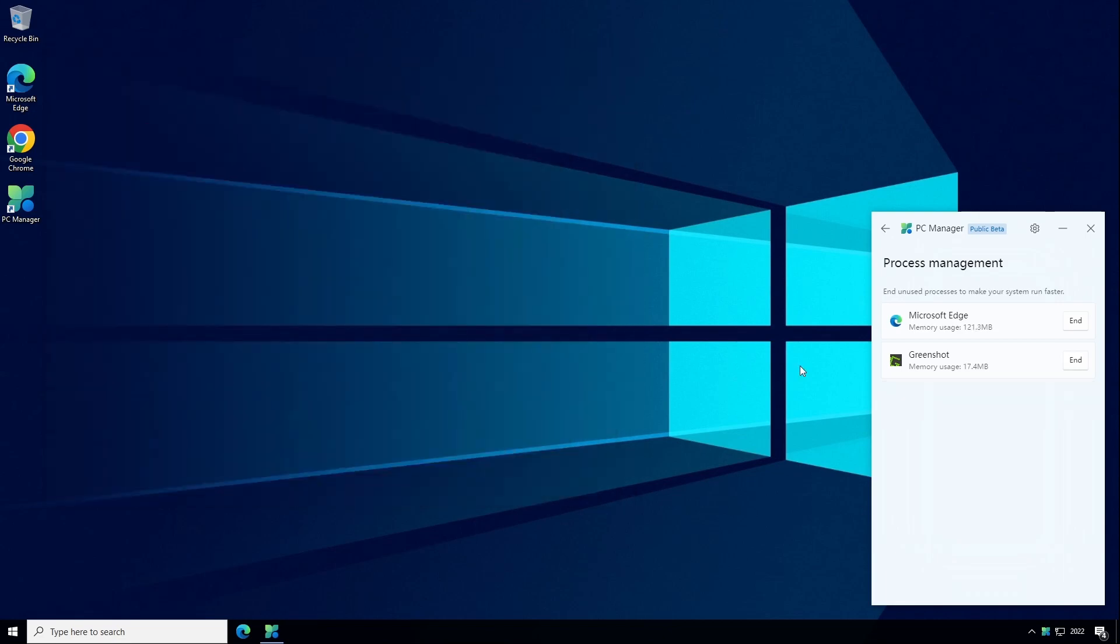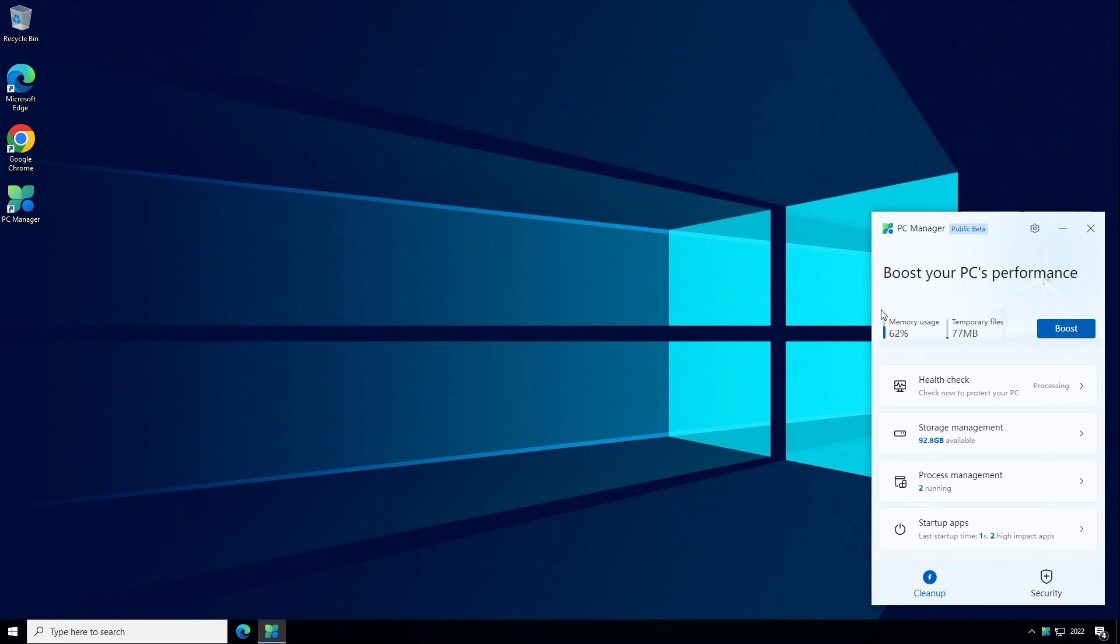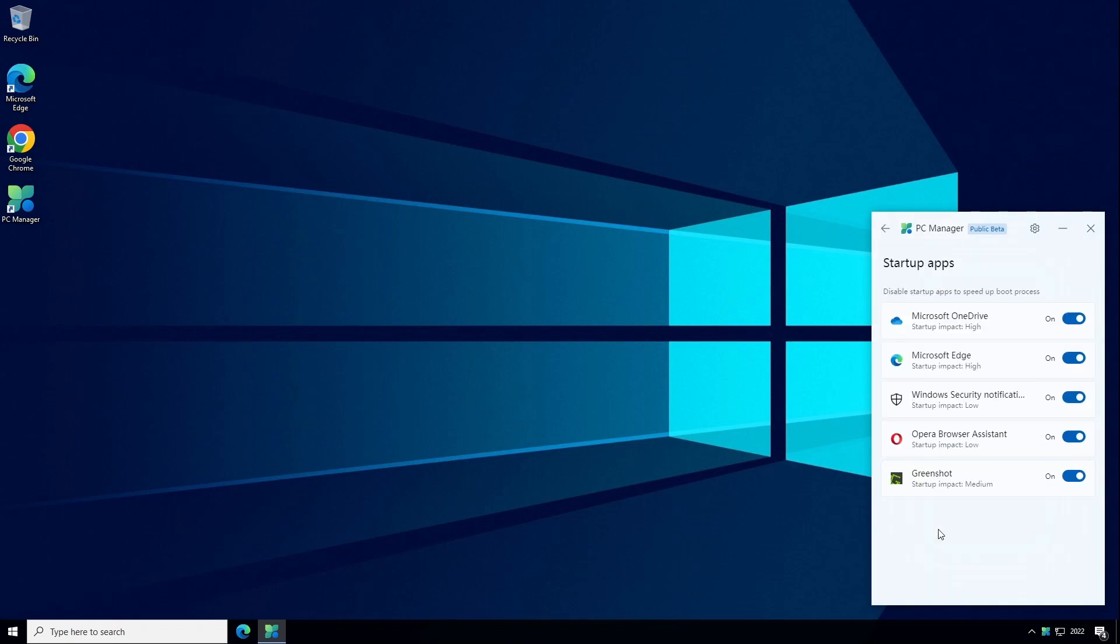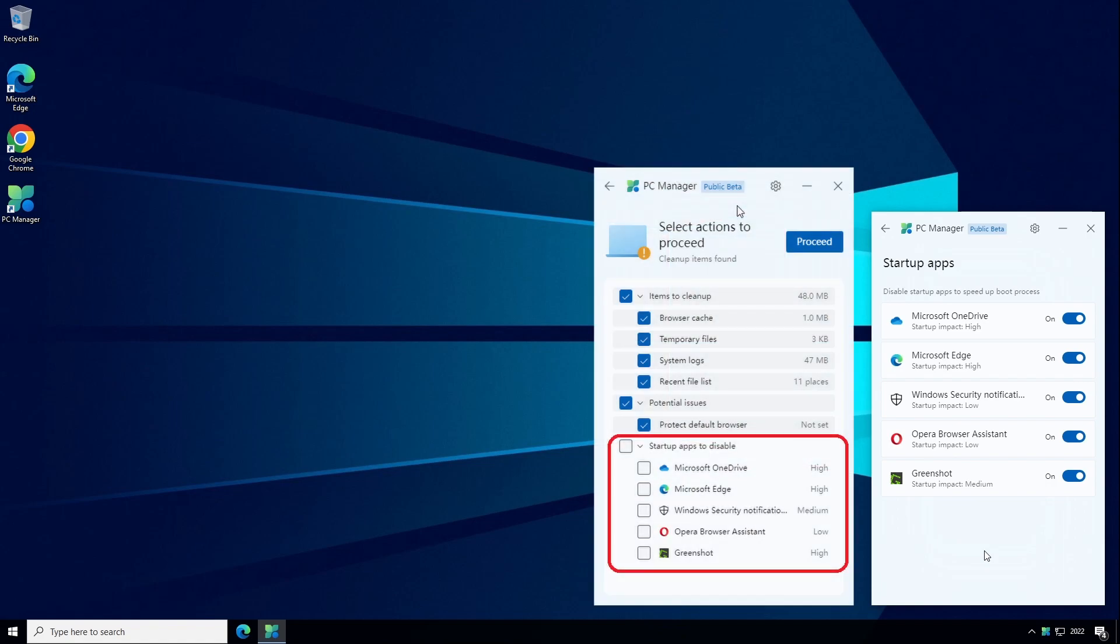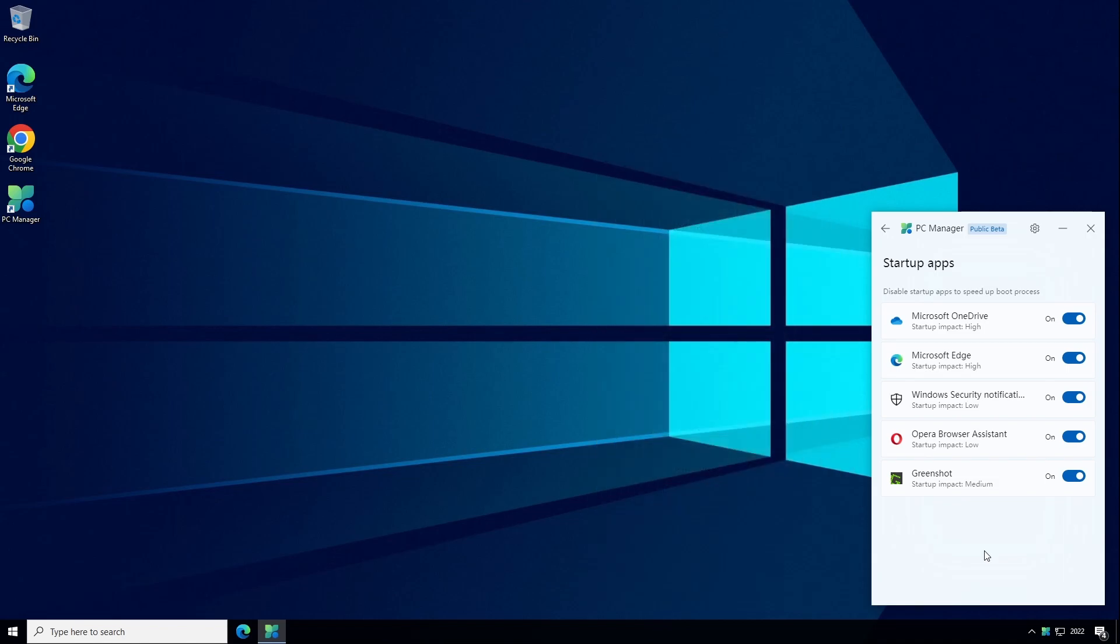And the last item in the cleanup section is Startup Apps. As the name suggests, this will show you a list of applications that are configured to start automatically when Windows starts. You might remember from earlier when we looked at the Health Check tab there was a section there for Startup Apps which is exactly the same feature as what's here so I'm not sure why it's in the app twice. But having said that, this is the one to use because this one allows you to both disable and re-enable the apps later if you change your mind. The first one only allows you to disable them.